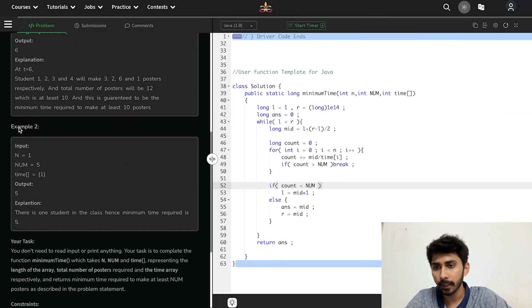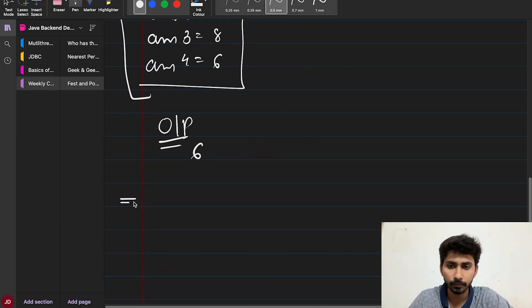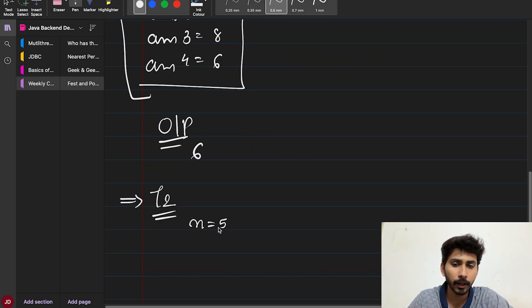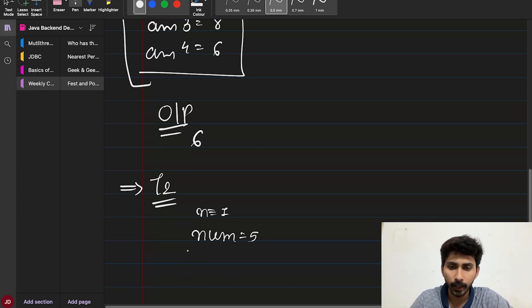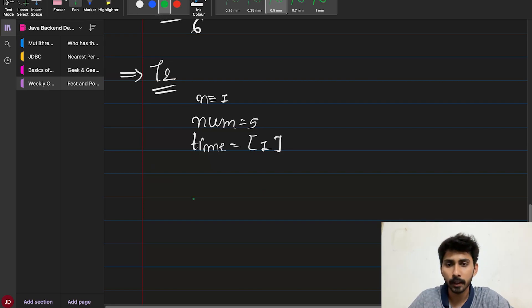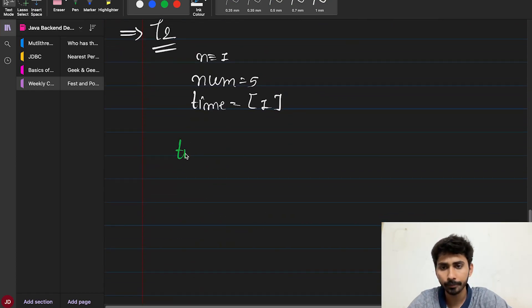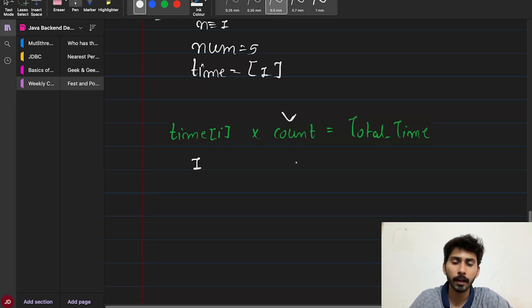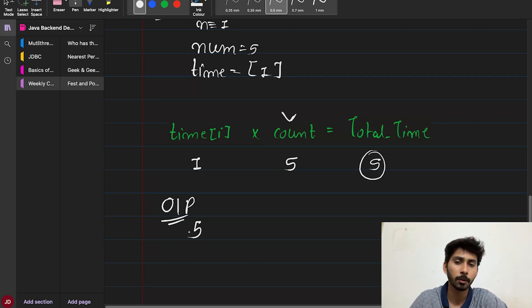Example 2: n=1, num=5, time=[1]. Only one student who takes 1 unit per poster — must make all 5 posters. Total time = 5×1 = 5. Output is 5.